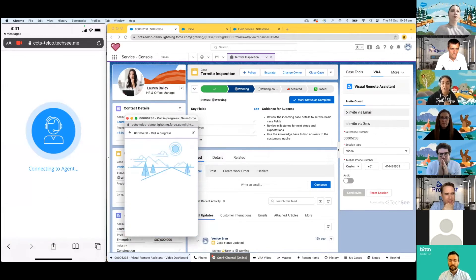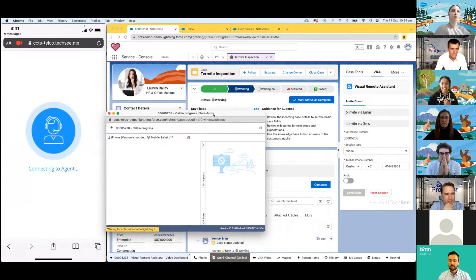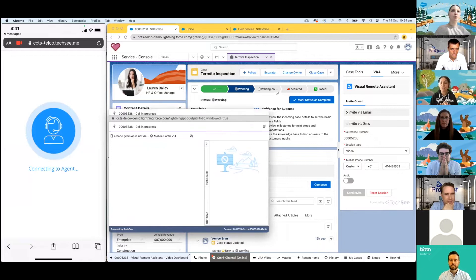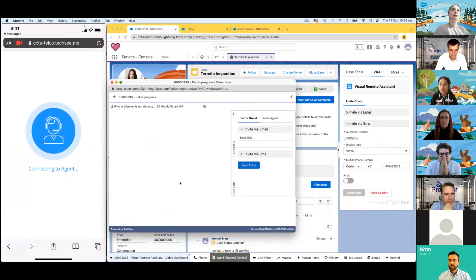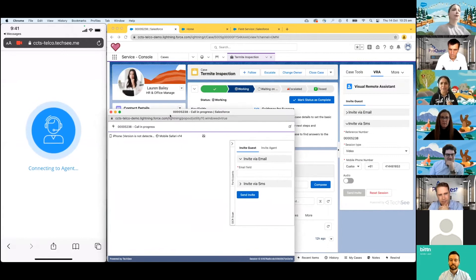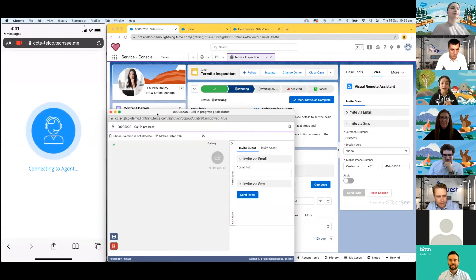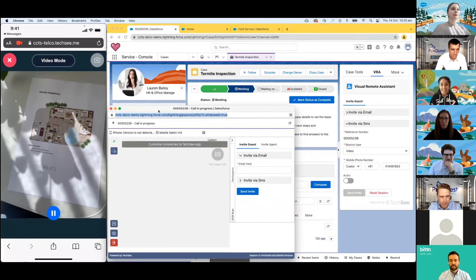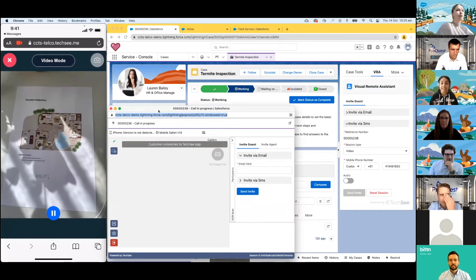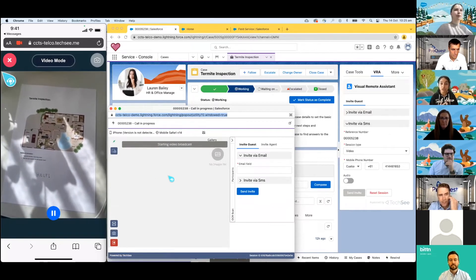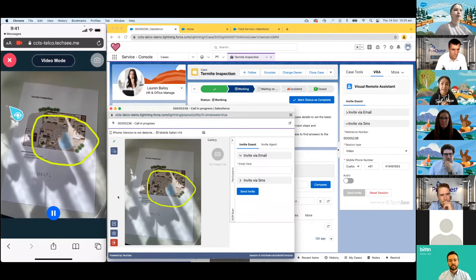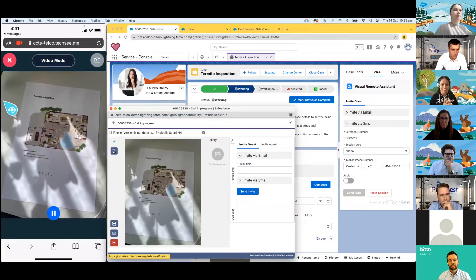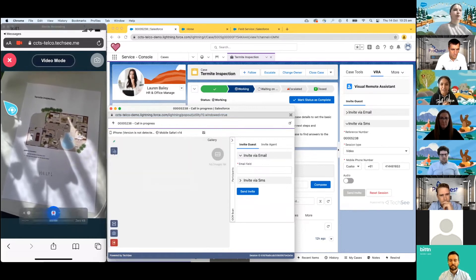This is so powerful because our customer here doesn't have to download any software. She doesn't have to get any other device and she can just use her mobile phone. Venice is going to use augmented reality annotations to interactively guide Lauren around her home and has the options to possibly take photos if she wants to, scan barcodes and QR codes. We're all super familiar with scanning QR codes. But not only that, we can also scan text. So if there is a bunch of text that needs to be captured, we don't need to do that in a manual process. We can actually start to do that in a scanning option. So there you can see the augmented reality on the screen.